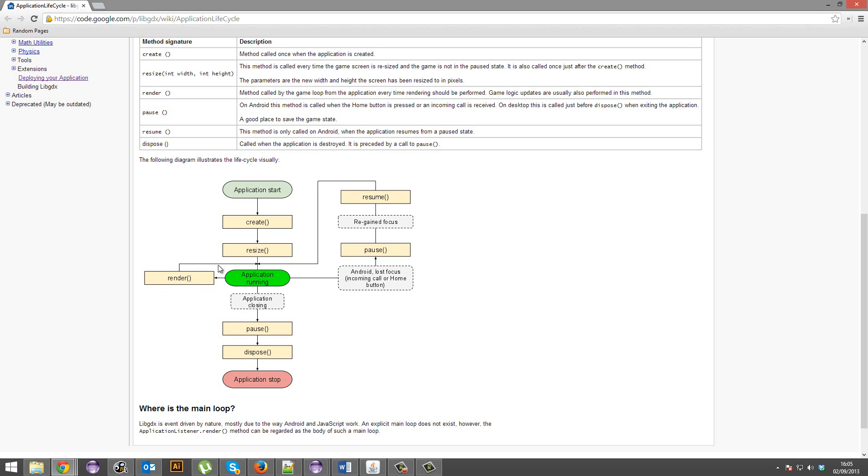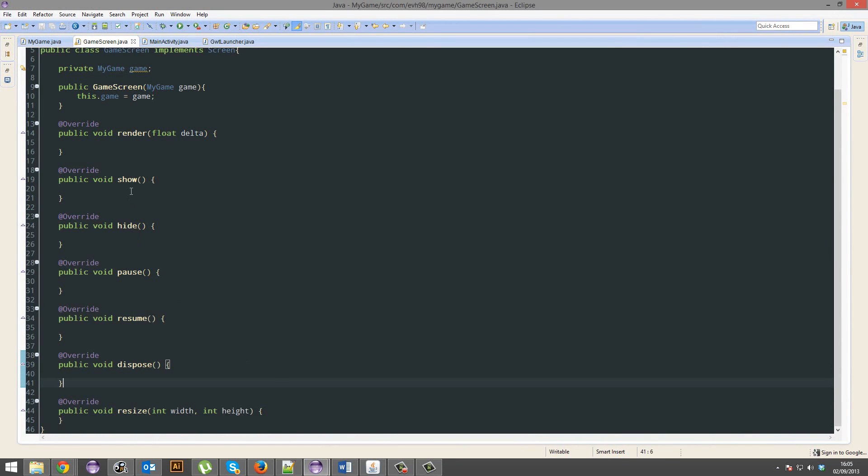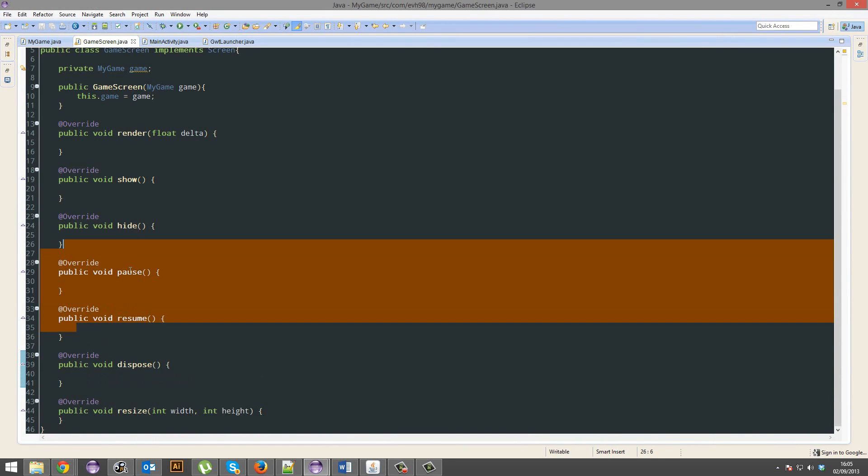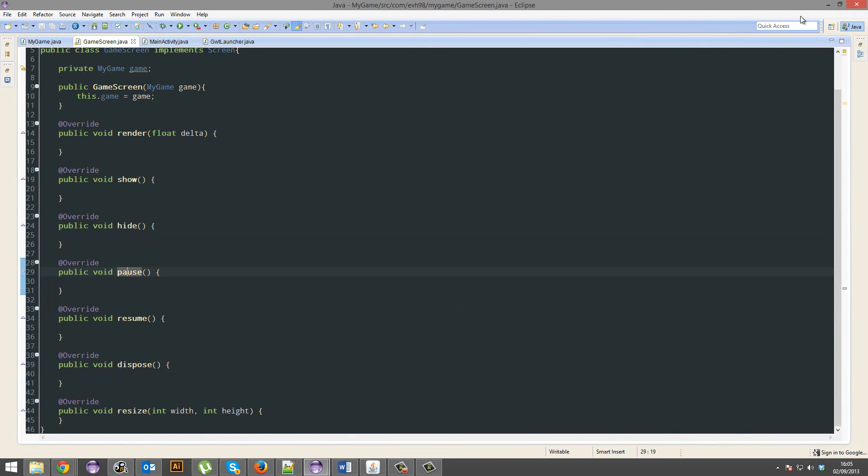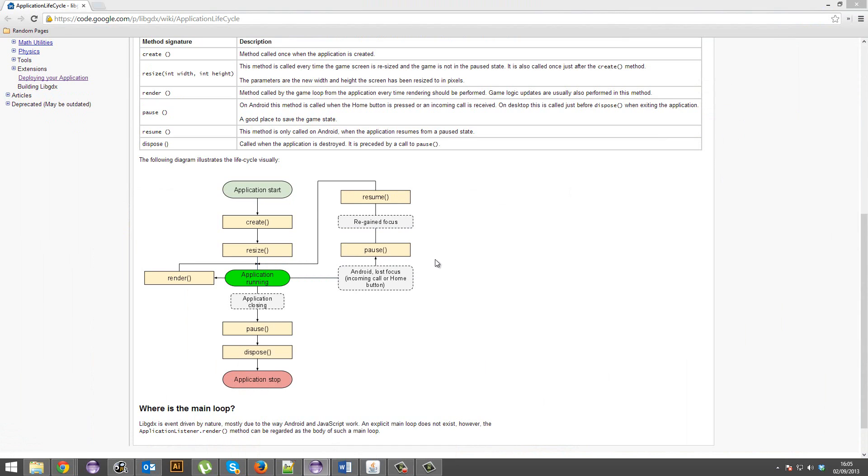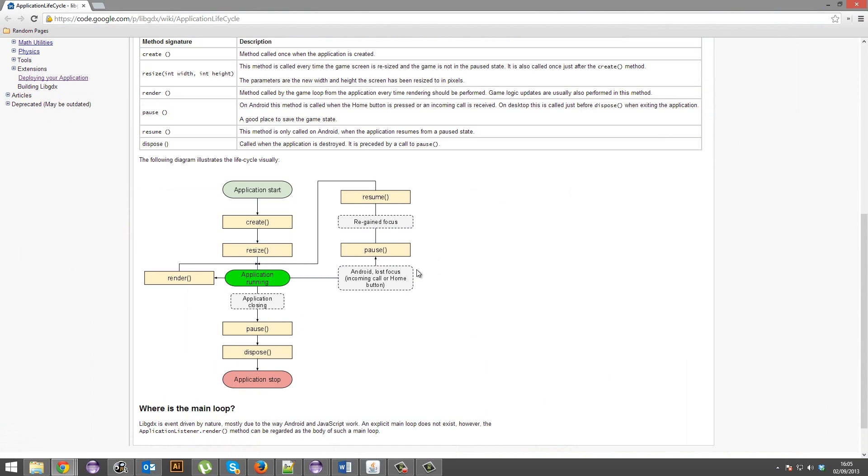On Android, there's pause and resume though, that's just for Android. So if you're not working with Android, then feel free to hide these pause and resumes somewhere. But on Android, if you get an incoming call or home button or whatnot, then it'll automatically pause your application.